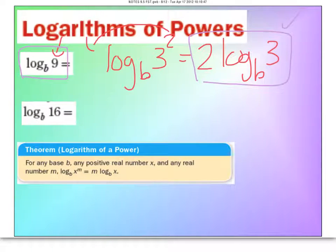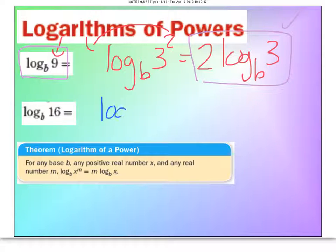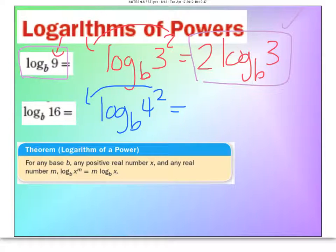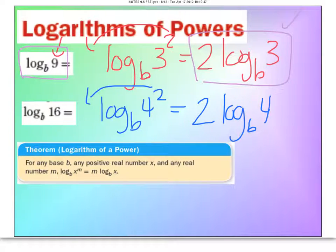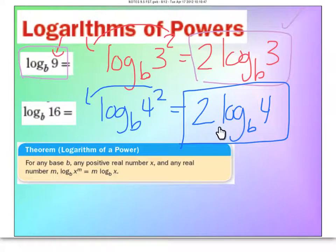For log base B of 16: 16 can be written as 4 squared, so log base B of 4 squared. In logarithms, the exponent comes forward, giving 2 times log base B of 4. This answer is better because it's considered simplified.